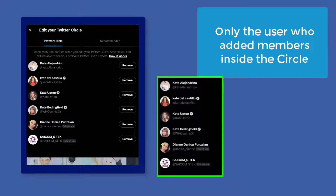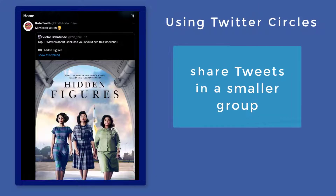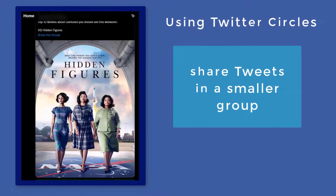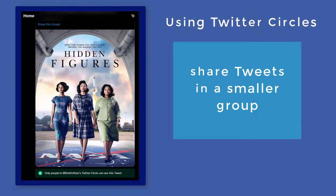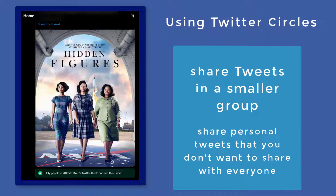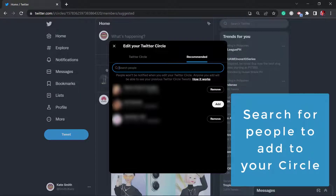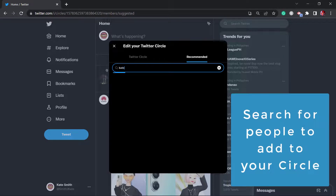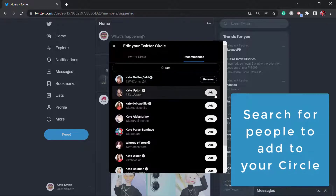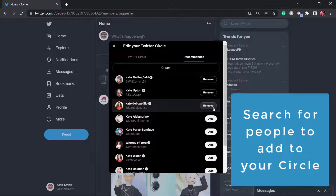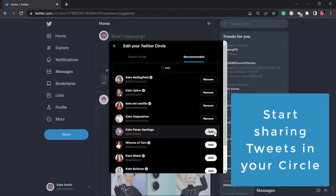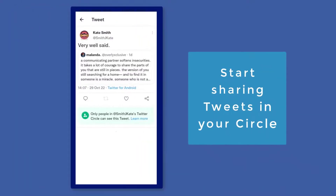You can use Twitter circles when you want to control tweets sent to a smaller group, or when you don't want to share something personal with everyone on Twitter. On the search text field, you can search for people to add to the circle — just type in the name and choose from the list. Once you've added people, you can start tweeting and sharing within your circle.